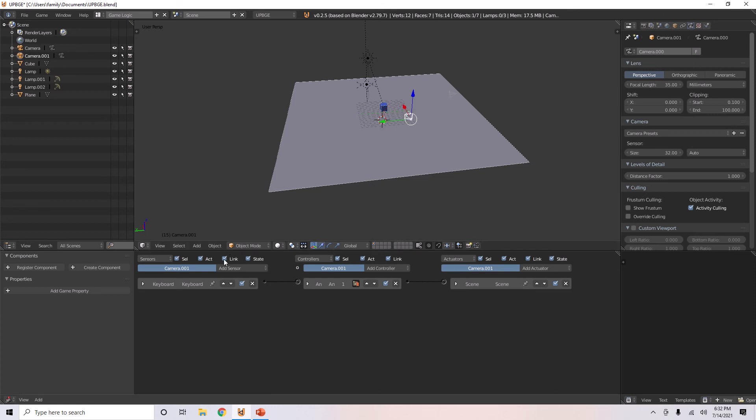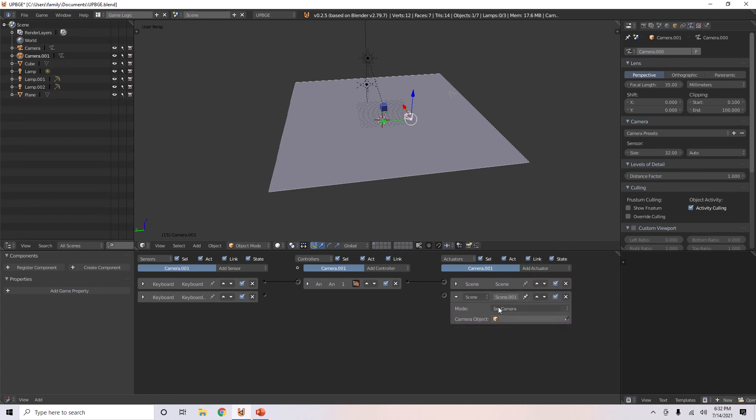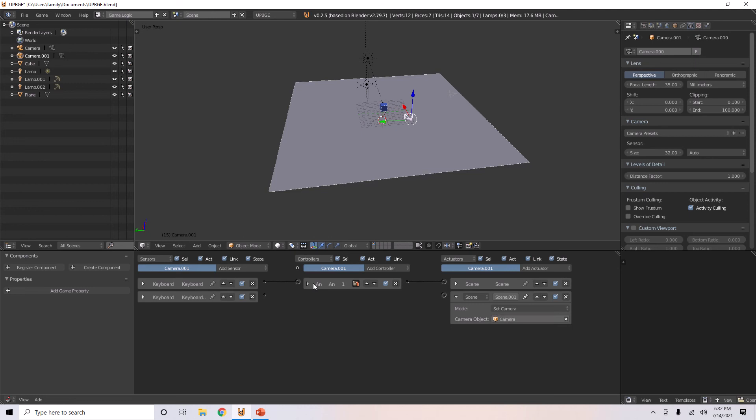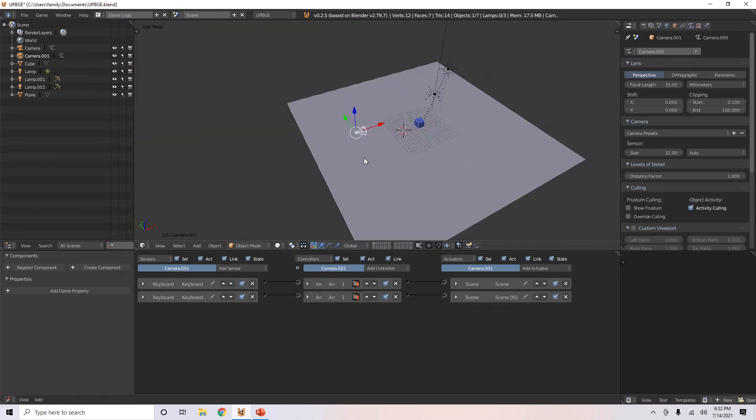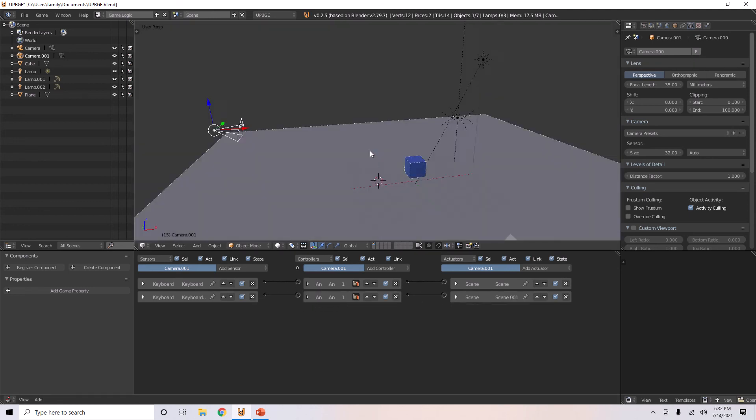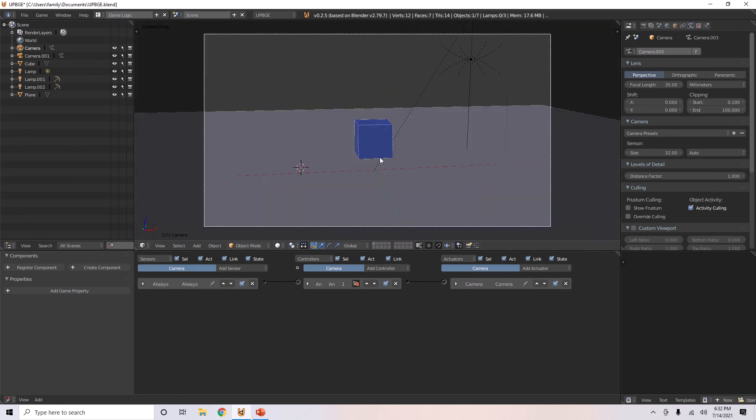And then, when you press the keyboard numpad 2, it'll set the camera. Now, there's also something else. Every time you press 0, it will set to this camera.